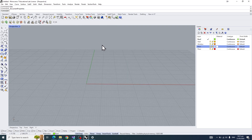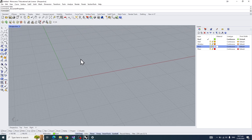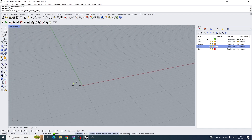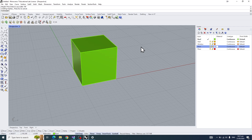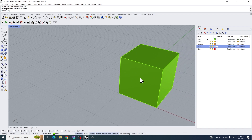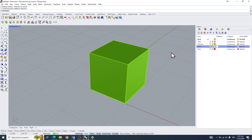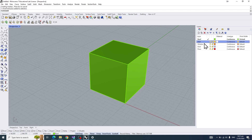We'll start with a simple box. For this project, I'll create a 100 by 100 by 100 box — the width is 100, the length will also be 100, and the height will be 100. Before we do that, also make sure you've created your layers. For this project, we'll have the roof, the wall, window, door, and floor.